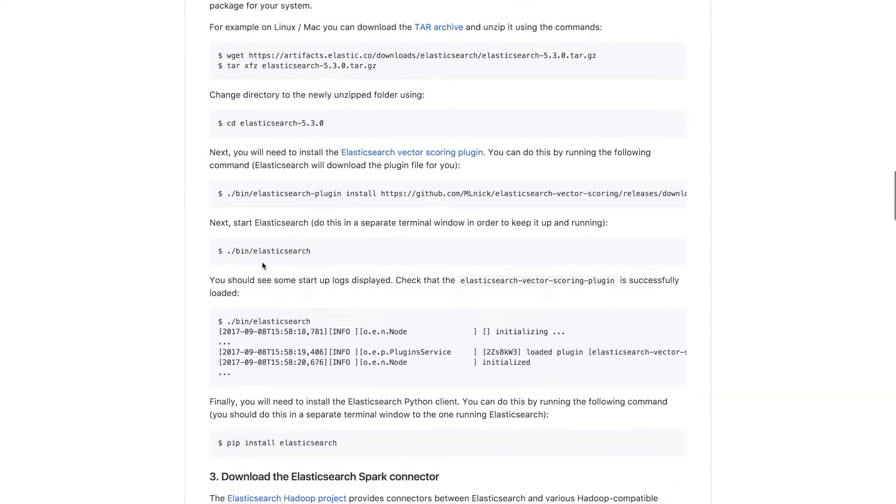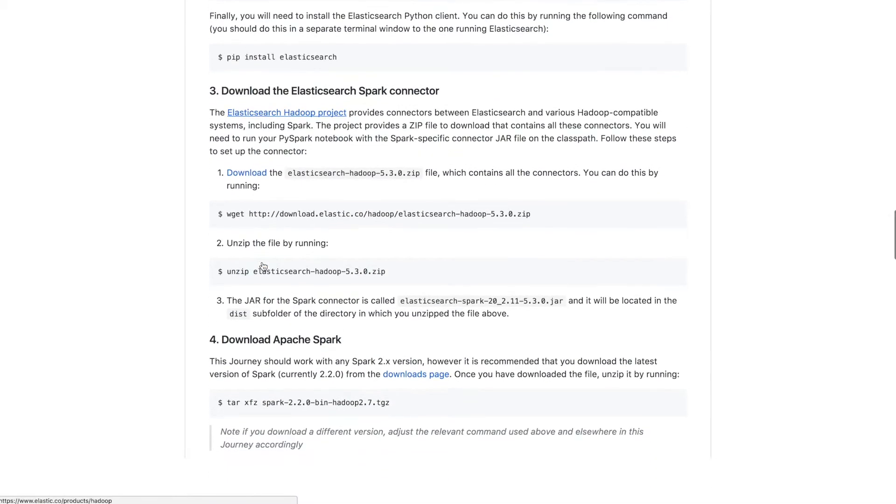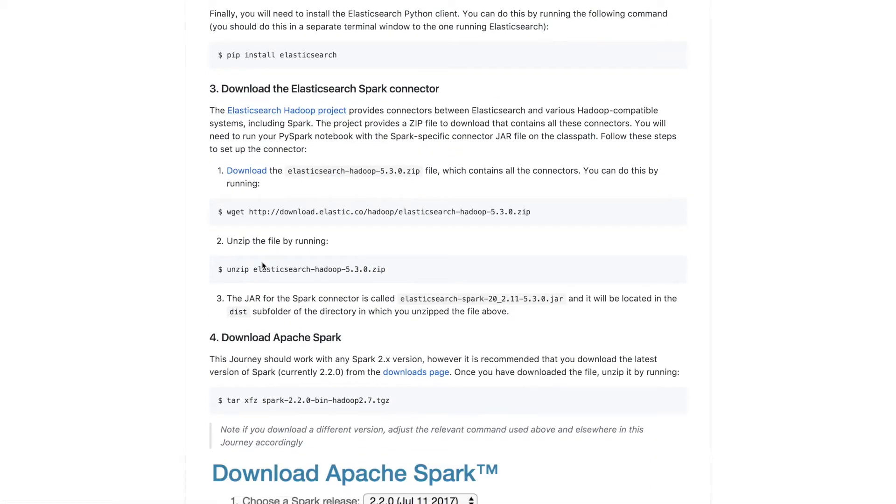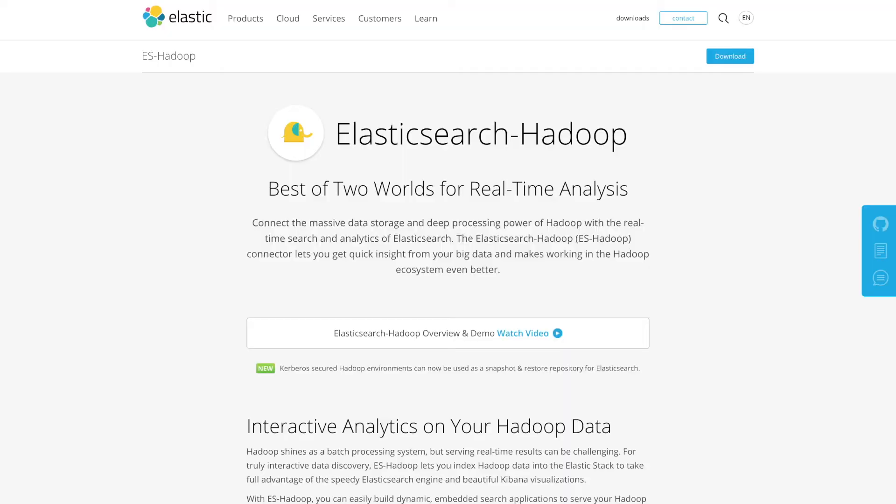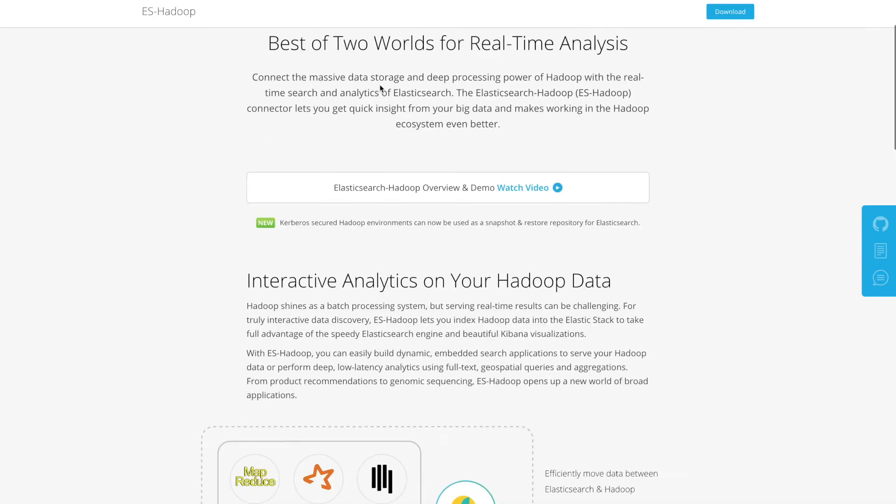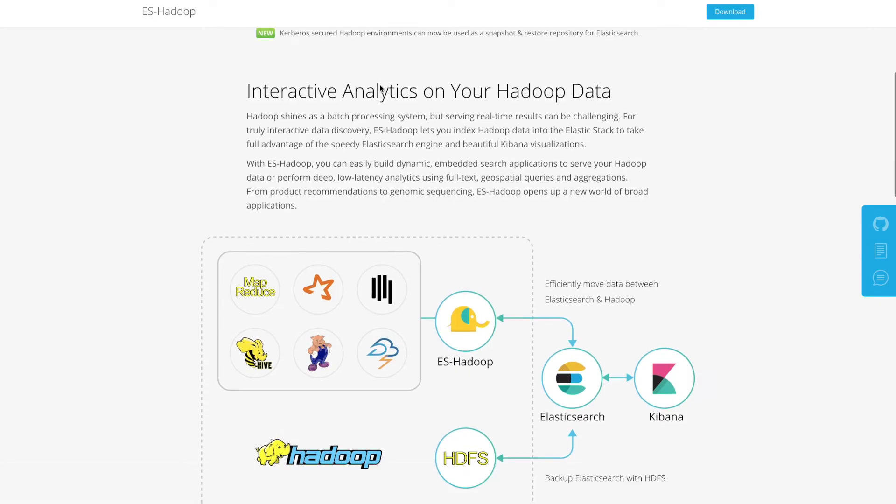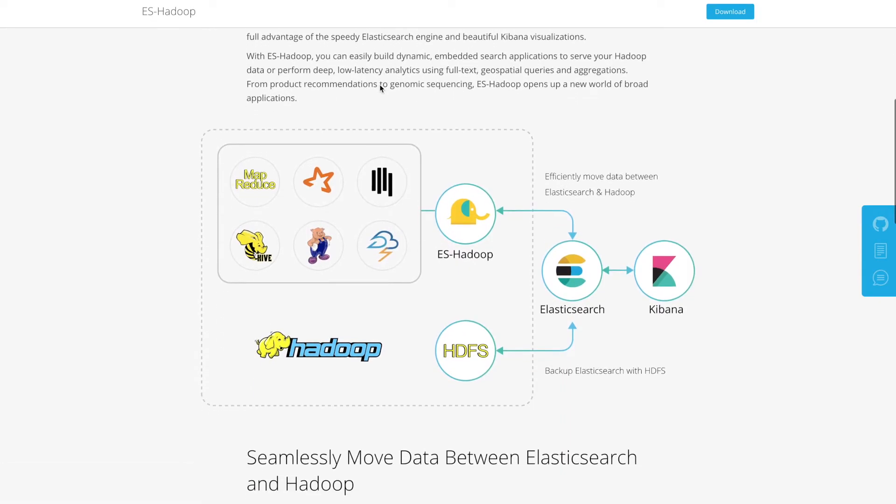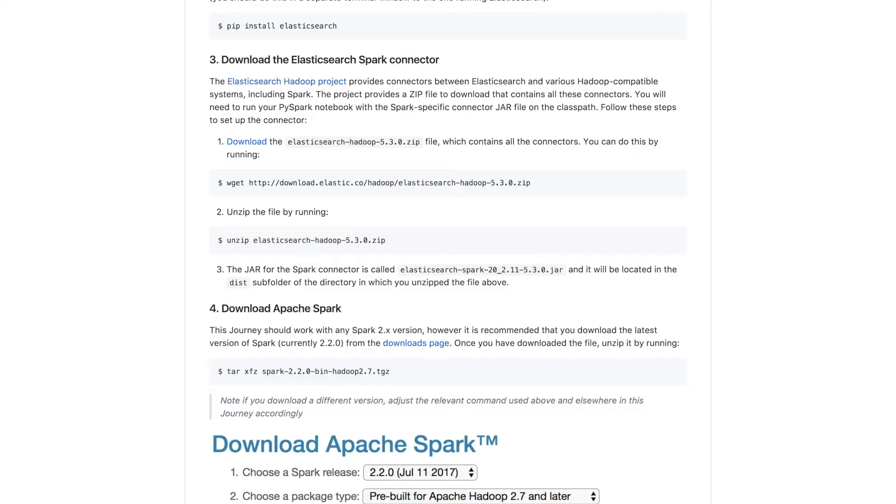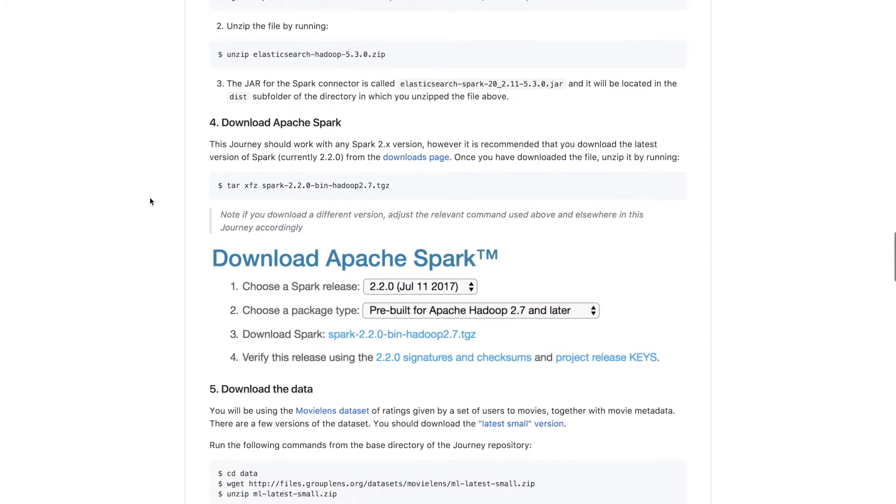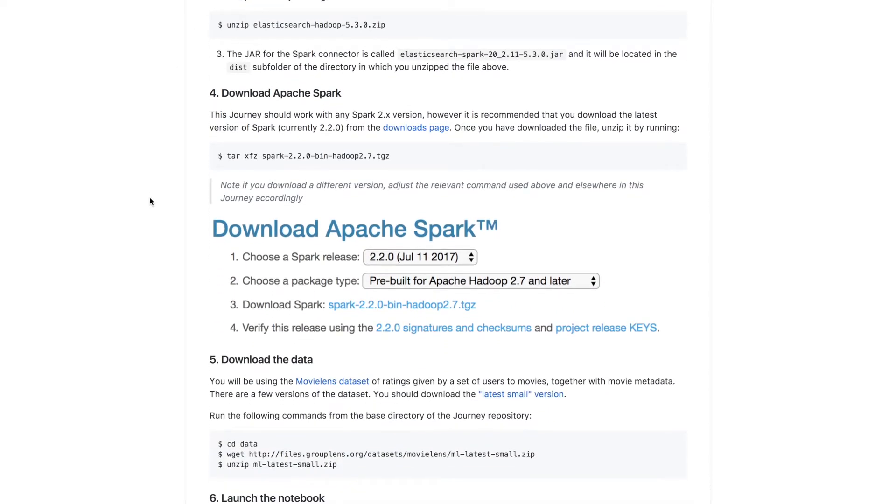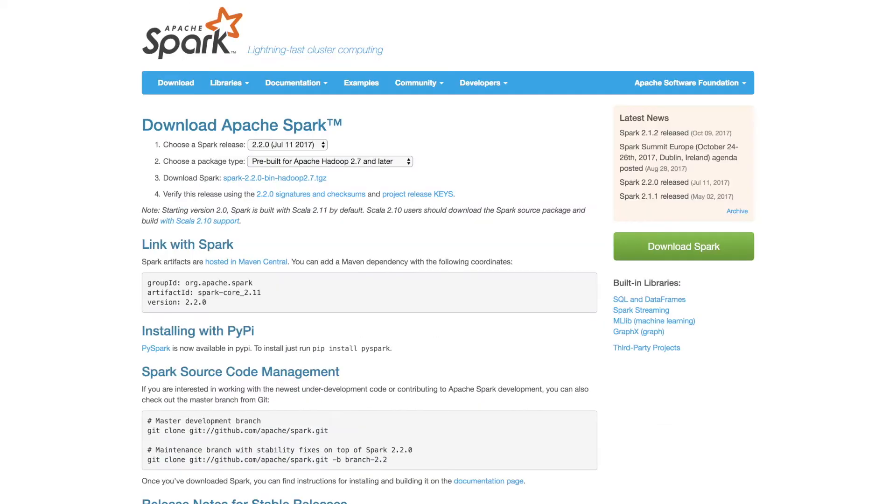Next we have to set up the Elasticsearch Spark connector. And that is provided by the Elasticsearch Hadoop project, which brings together a bunch of Hadoop compatible storage and processing engines and provides connectors between those systems and Elasticsearch. Now I've already downloaded and unzipped the Elasticsearch Hadoop file with the Spark connector.